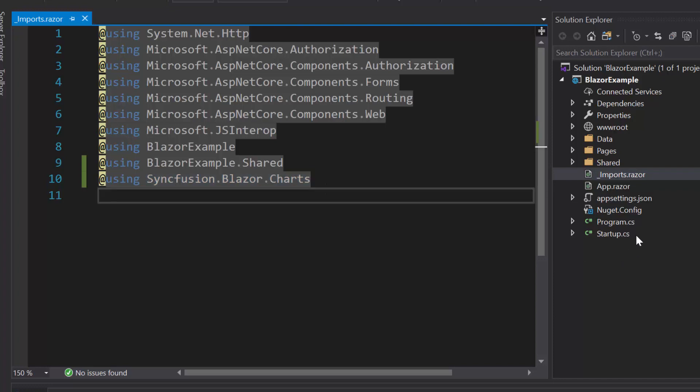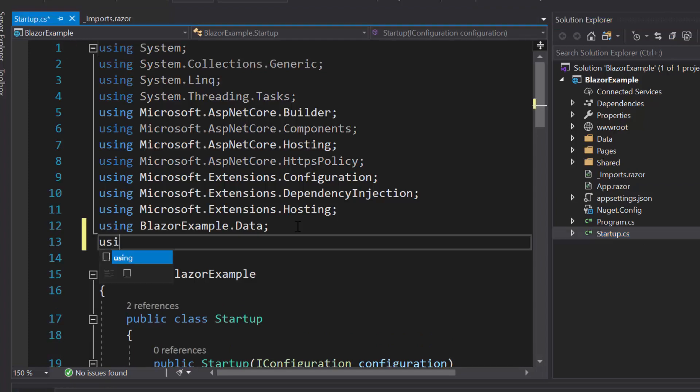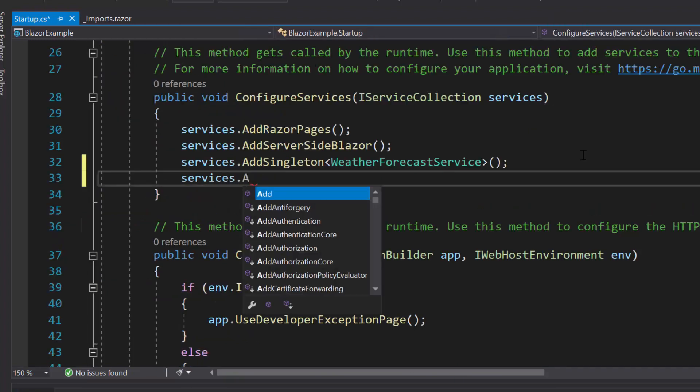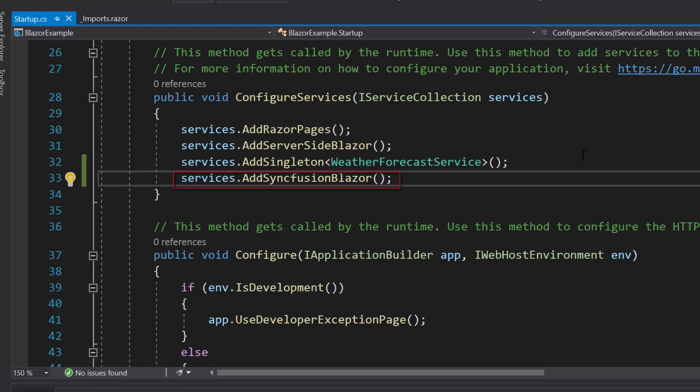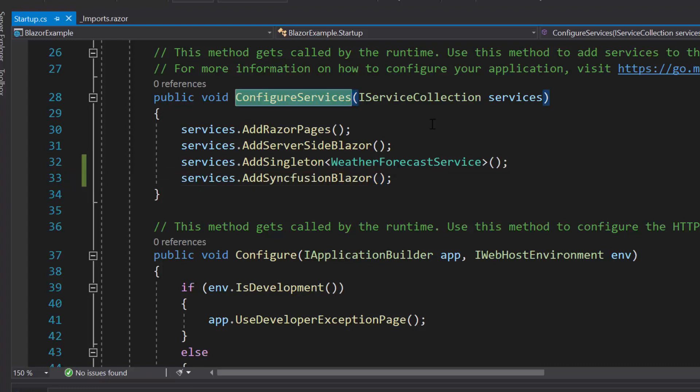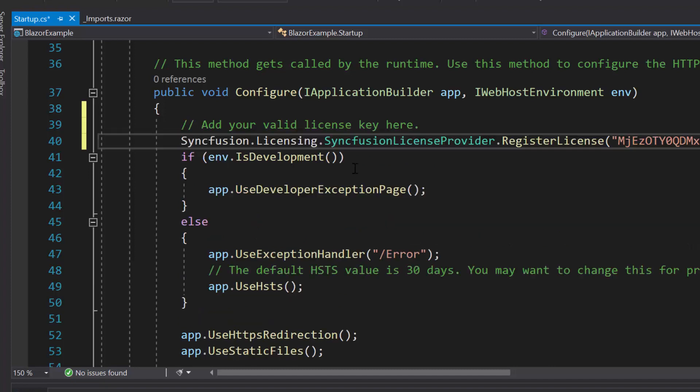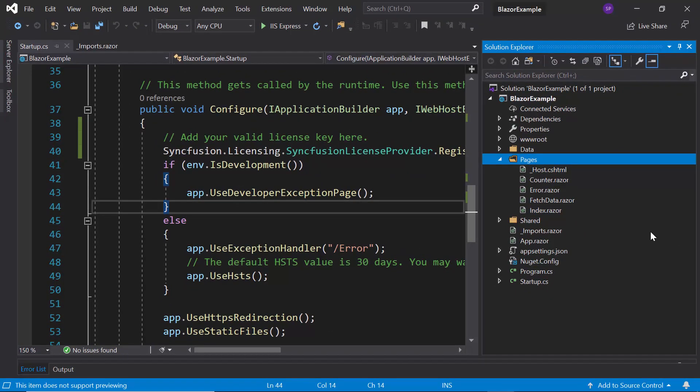Next, I will open the startup.cs file and here I will add the Syncfusion Blazor namespace. Then I will register the Syncfusion Blazor service by calling the method addSyncfusionBlazor within the configure services method. And I should also register the valid license key of the Essential Studio into my application. So let me register my license key using the register license method. Now everything is configured, so let me proceed to add the Blazor charts.